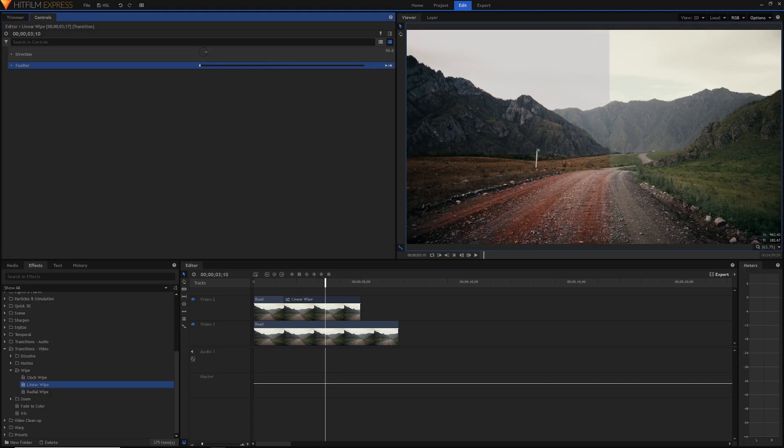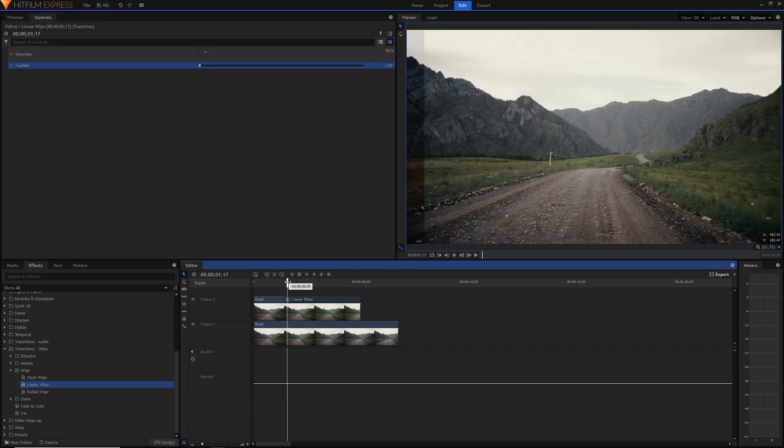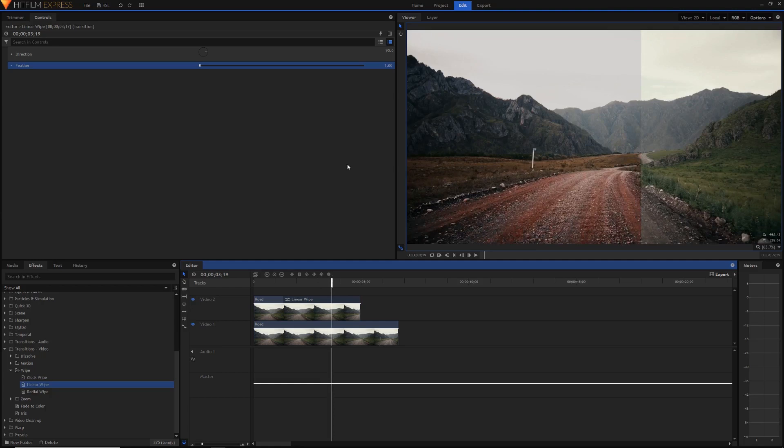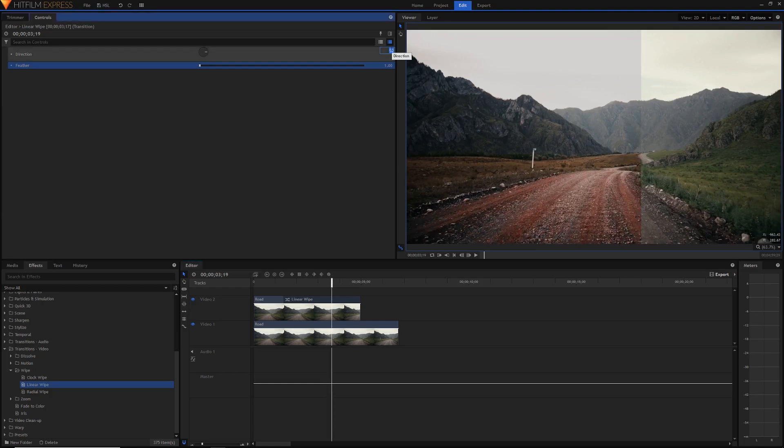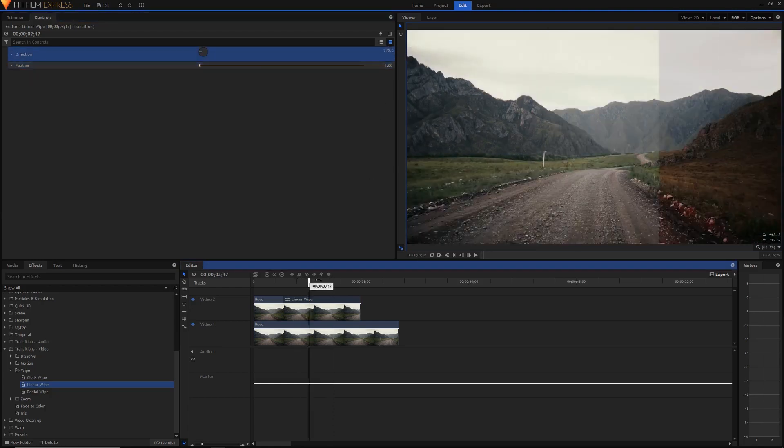And you can also change the direction. So by default it's 90 and you can see this little arrow here means that the transition is going to move in this direction but you can also select 270 if you want to flip it from right to left instead of left to right.